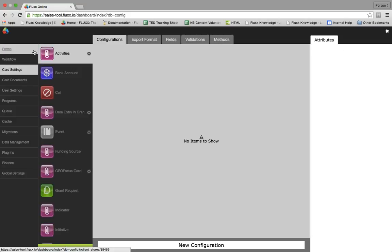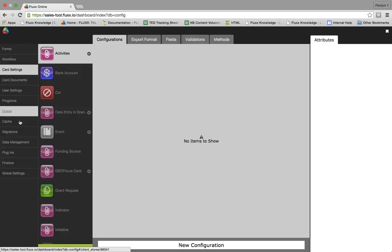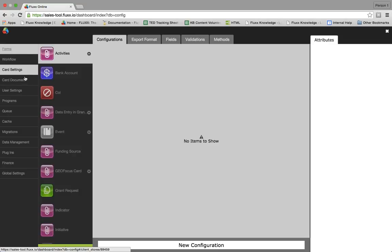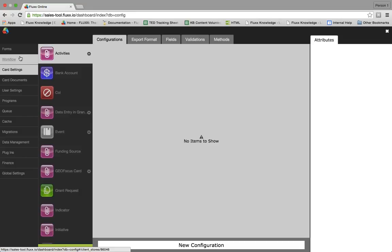Now we are in the admin panel. Here you'll see there are two columns over to the left. This first column will allow you to access all administrative tasks that have to do with your Flux site, from forms to global settings. This is where all settings and configuration takes place. Let's go ahead and enter forms.